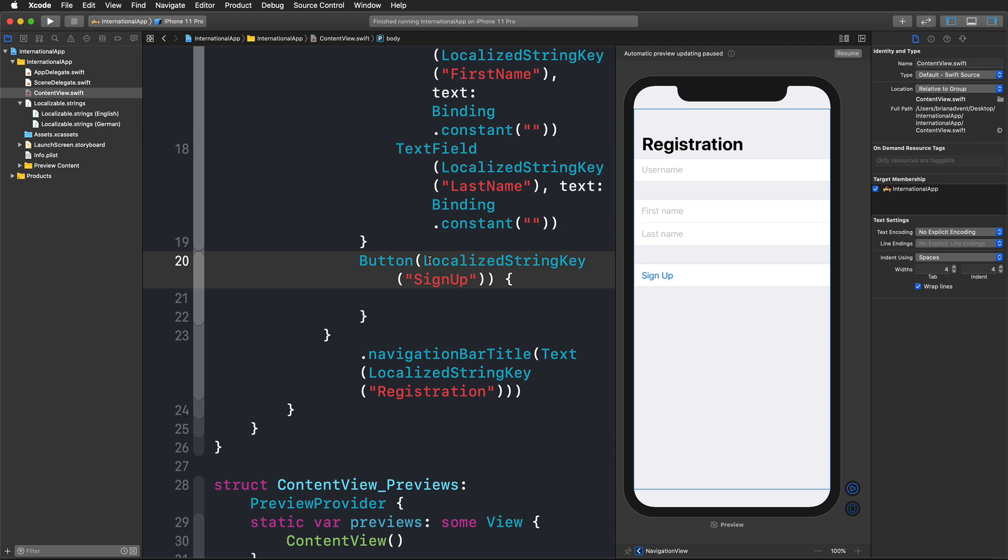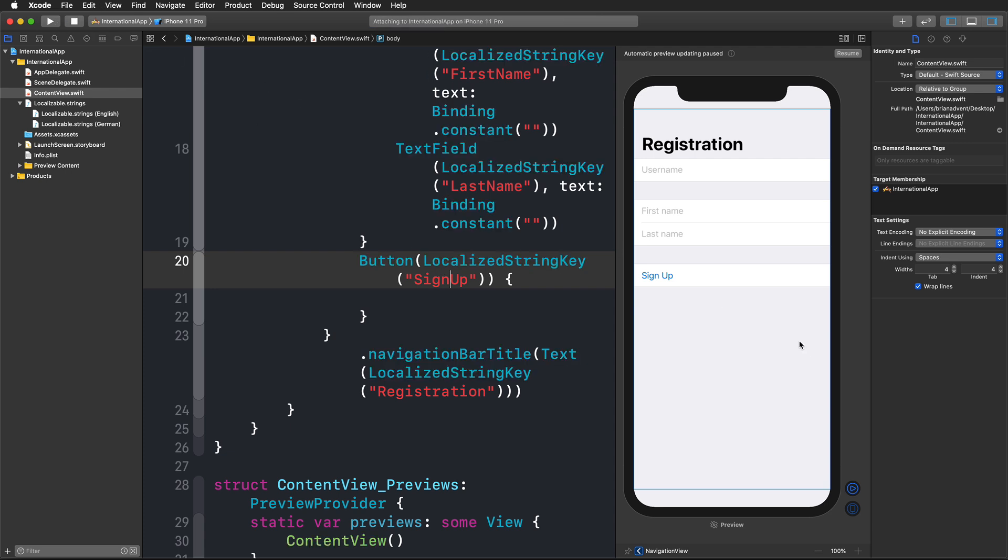We just made one simple mistake with the sign up button. I'm going to remove my white space here for the button title. I'm going to run this in the simulator again. As you can see, this immediately changed the title of our button in German.